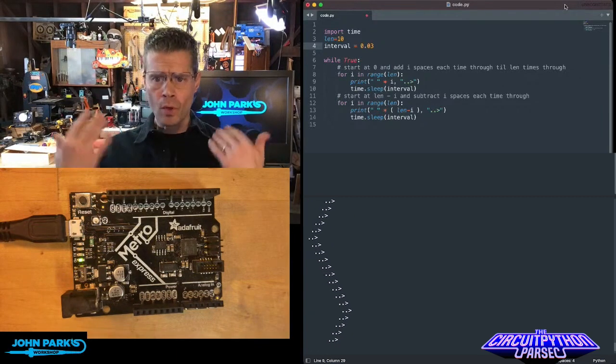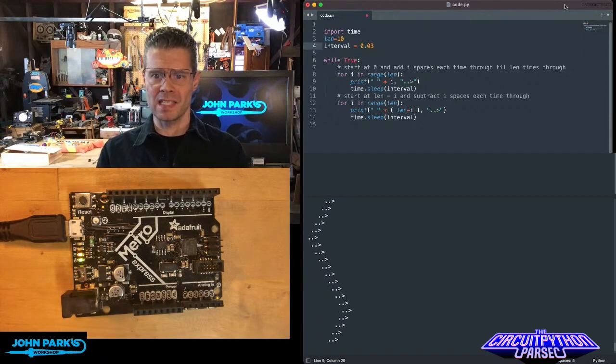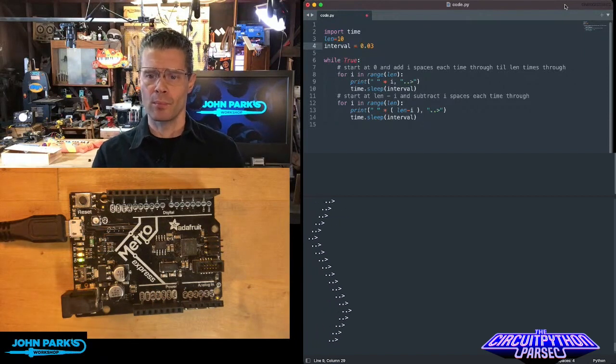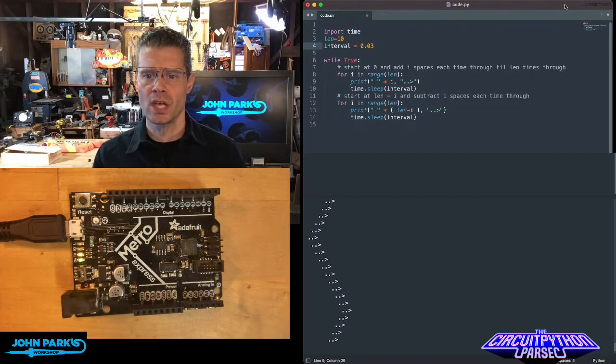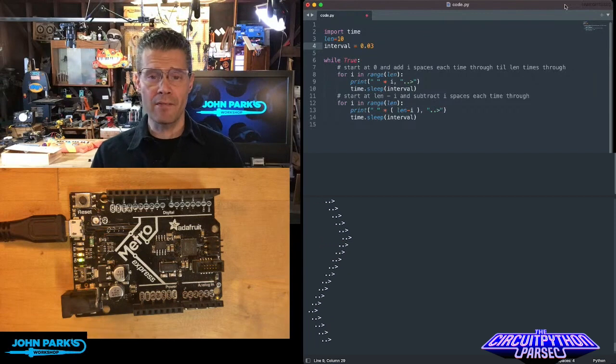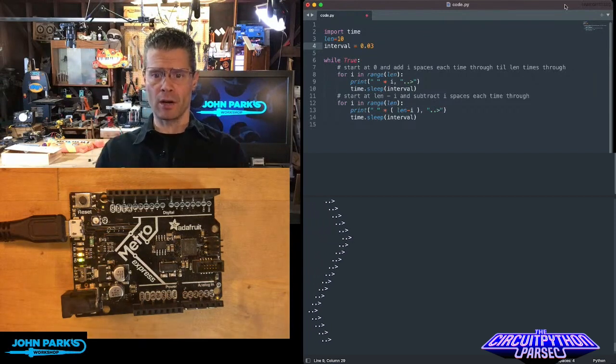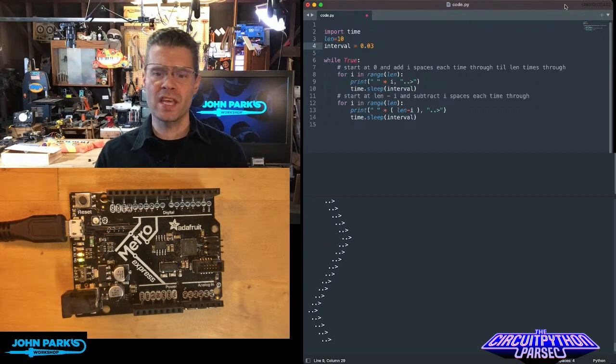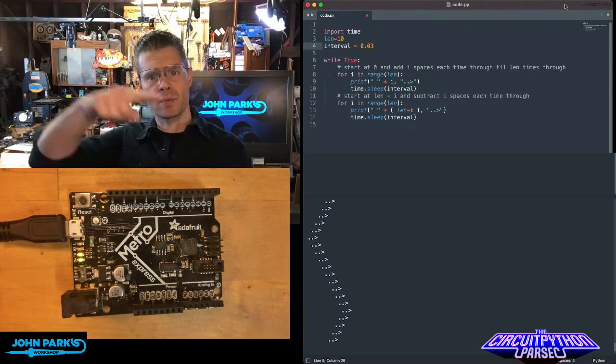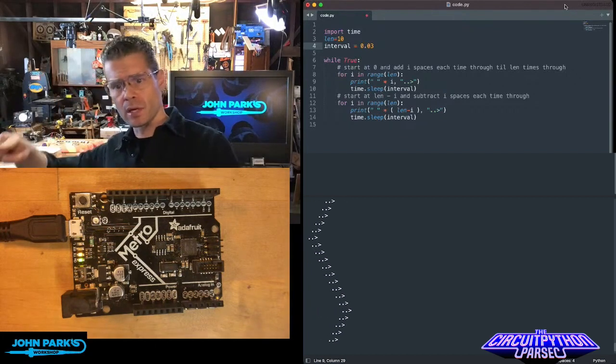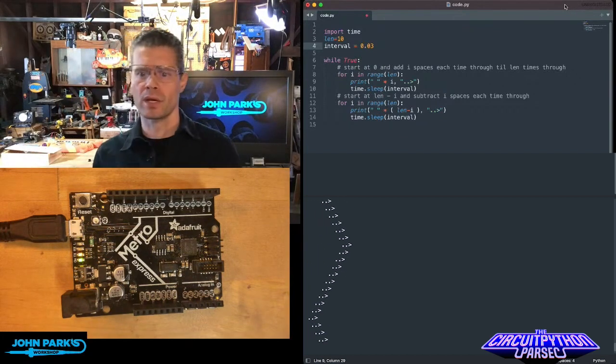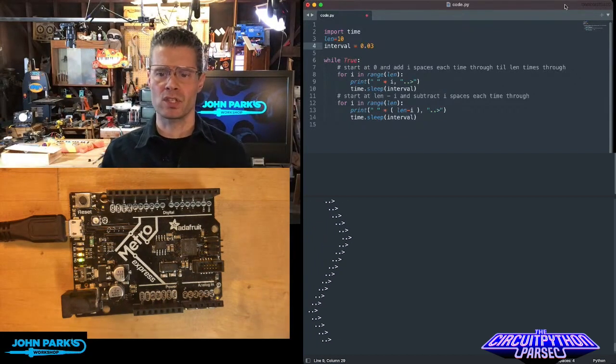So all I'm importing library-wise is the time library so I can put little pauses and adjust my intervals. Then I have an integer variable called len for length—length of 10—so that's how many times I'm going to loop forward and then how many times I'm going to loop backward. My interval is the time period, so that's how quickly this happens.